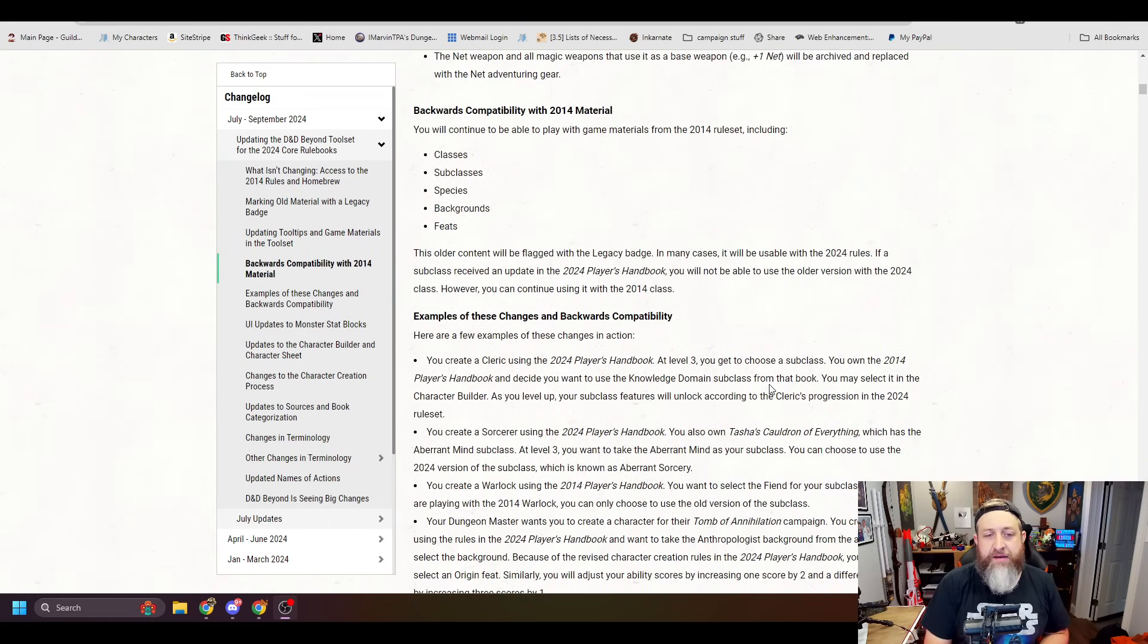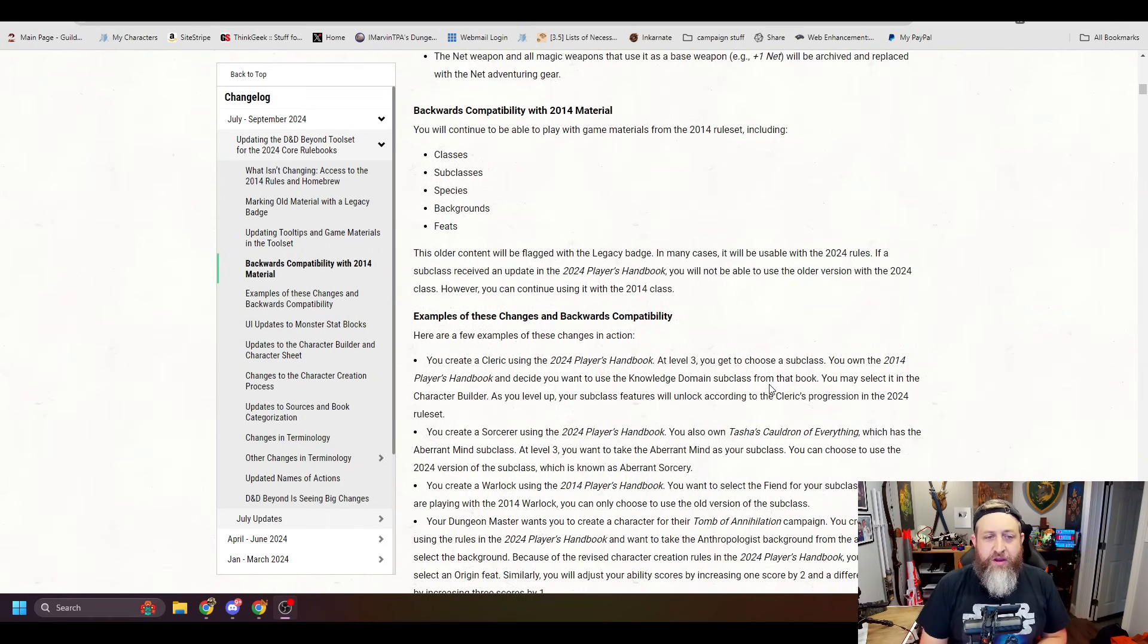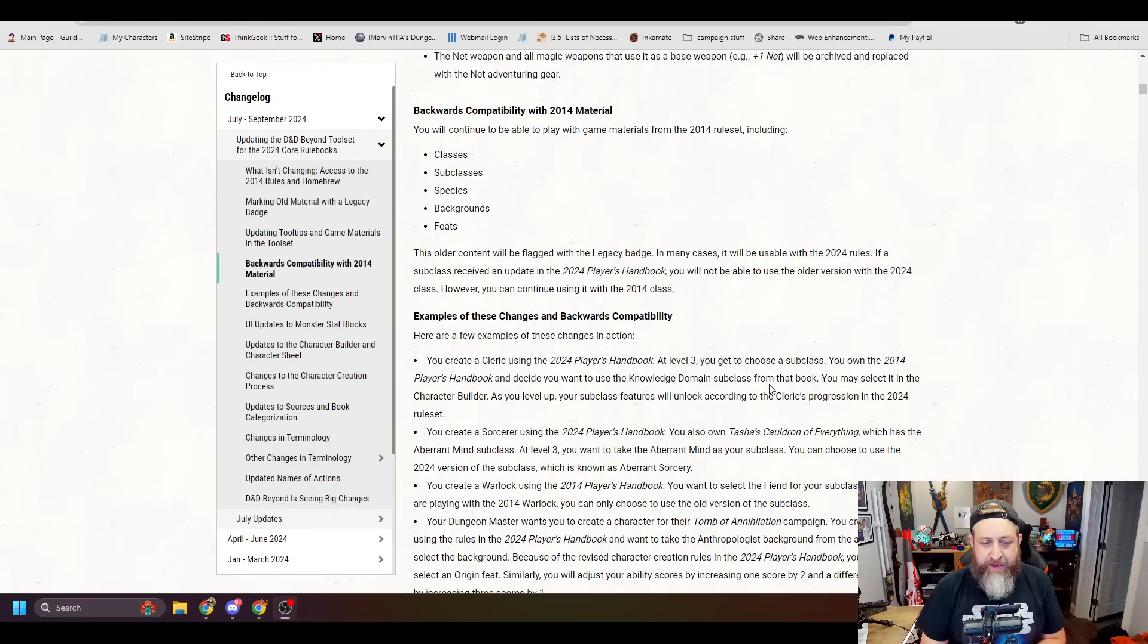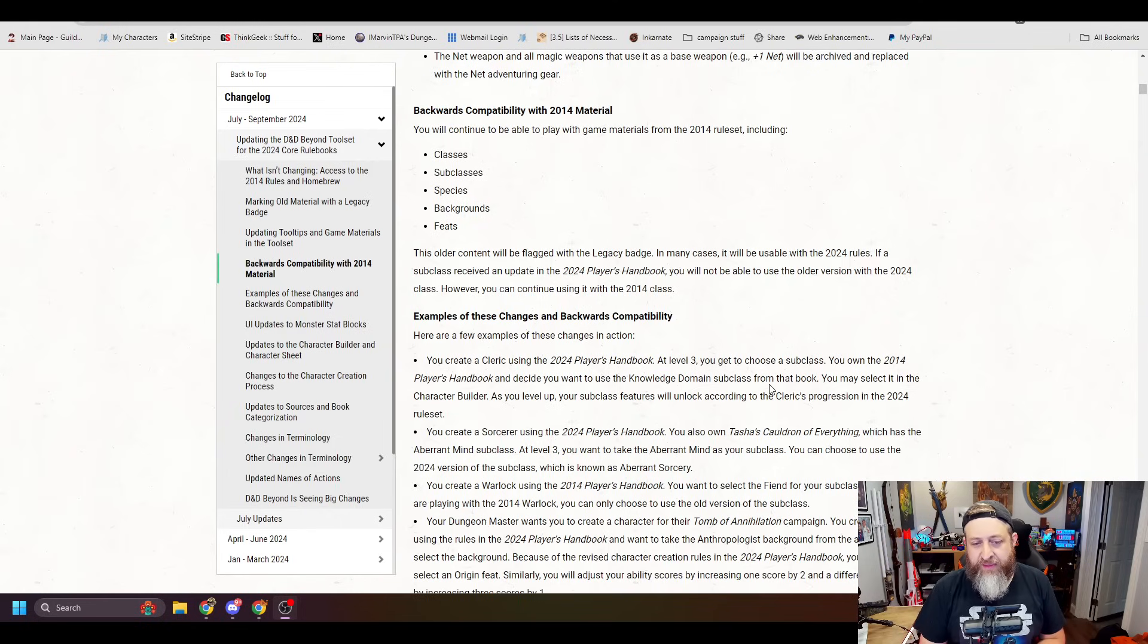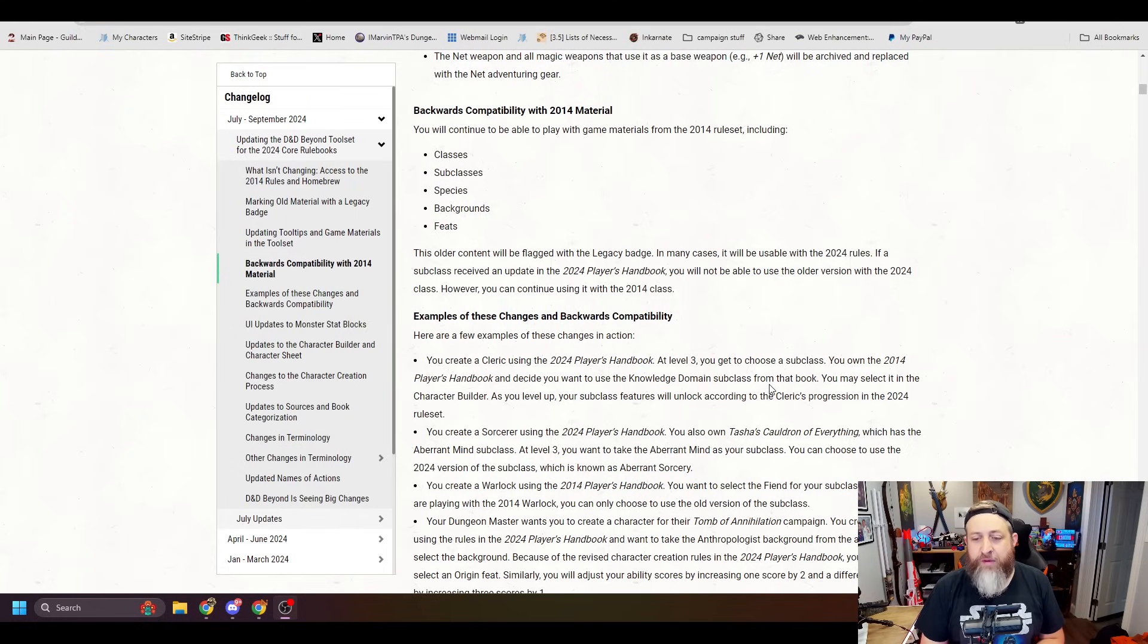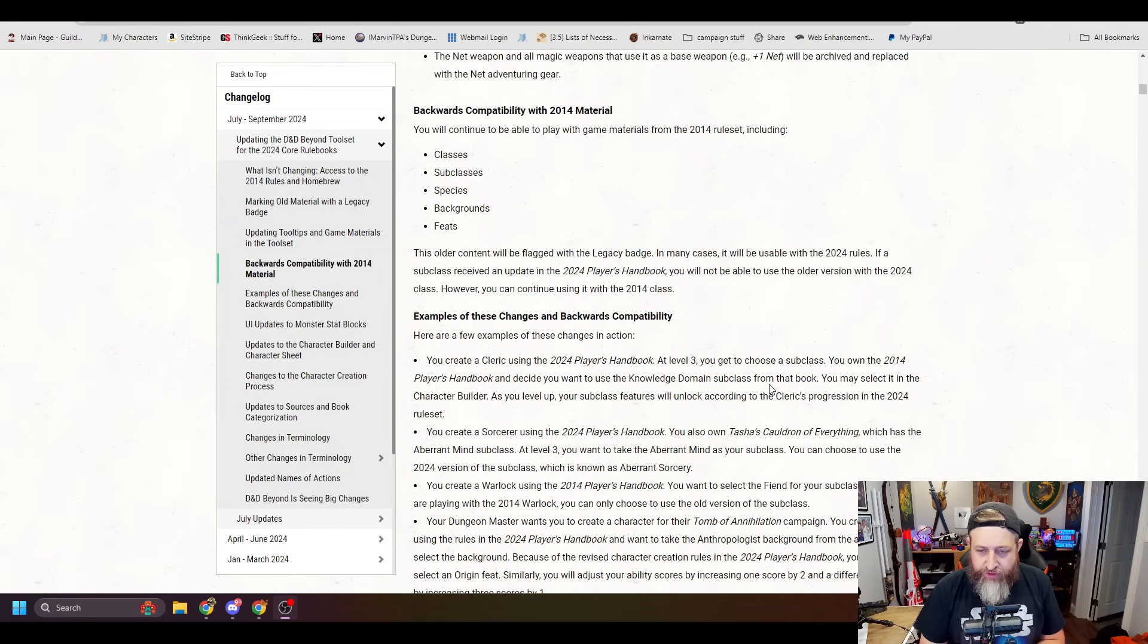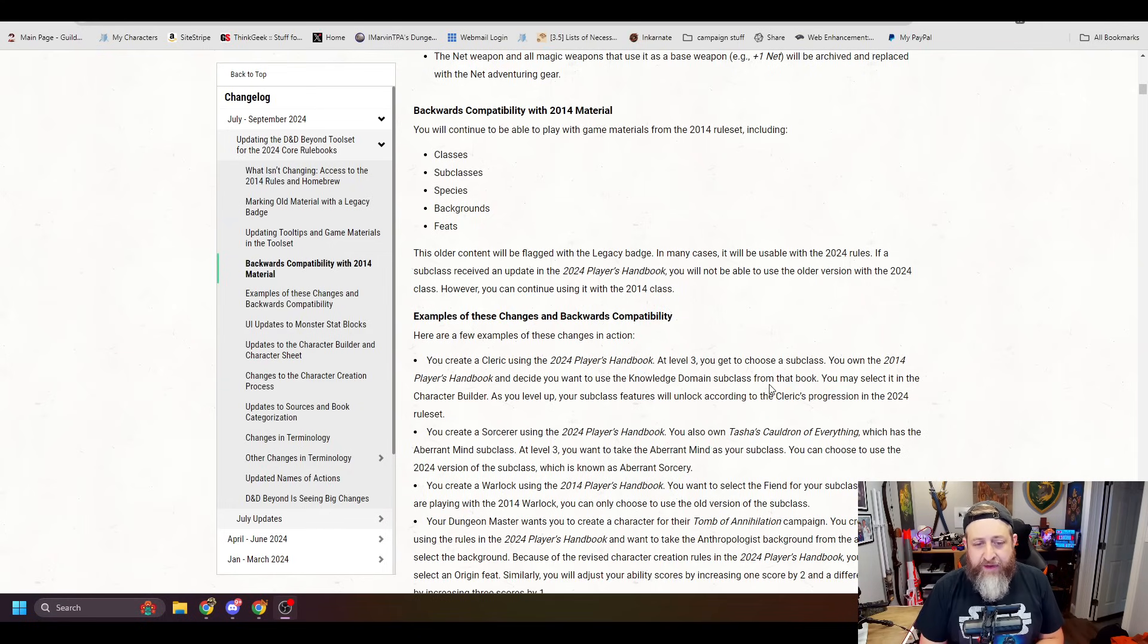All right. Backwards compatibility with 2014 material. You will continue to be able to play with game materials from the 2014 rule set, including classes, subclasses, species, background feats. This older content will be flagged with a legacy badge. In many cases, it will be usable with the 2024 rules. If a subclass received an update in the 2024 Player's Handbook, you will not be able to use the older version with the 2024 class.